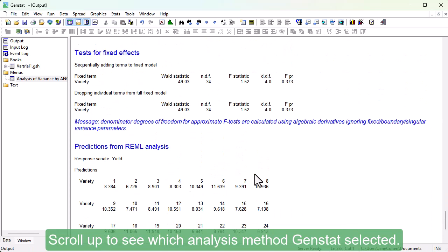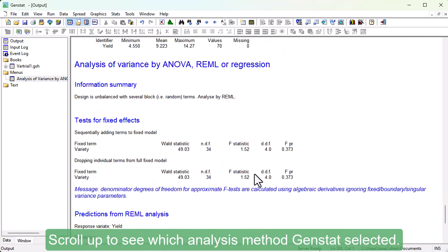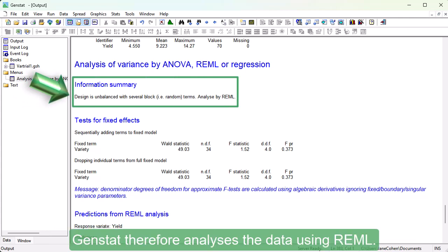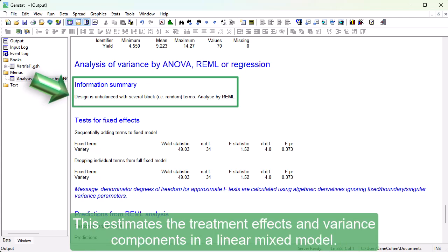Scroll up to see which analysis method GenStat selected. GenStat finds that this trial is unbalanced and that it has more than one random term. GenStat therefore analyzes the data using REML. This estimates the treatment effects and variance components in a linear mixed model.